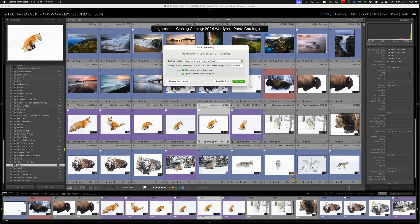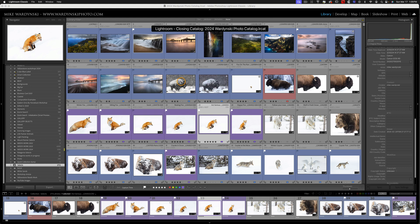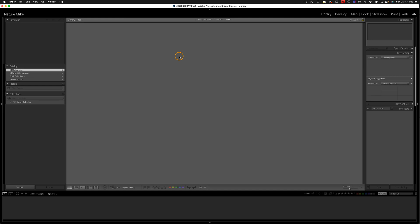So Lightroom now needs to close my current catalog, and I'm just going to go ahead and skip the backup, and it's going to create a new catalog for us. Okay, so here we are in our new catalog, and you can see there's no photographs here.